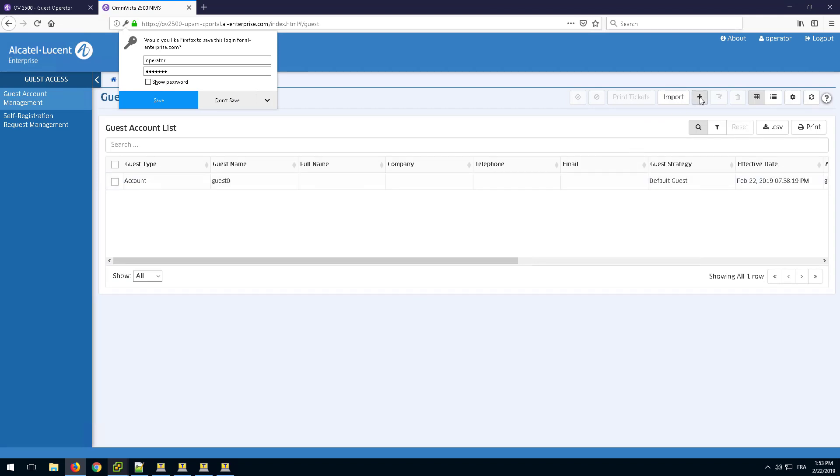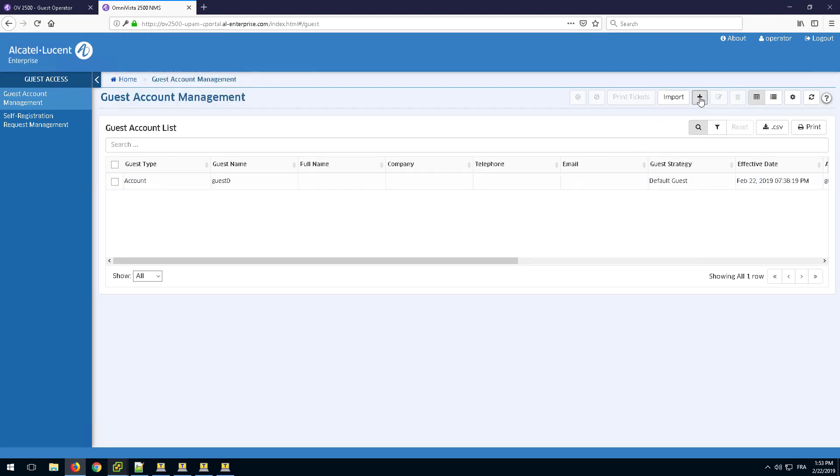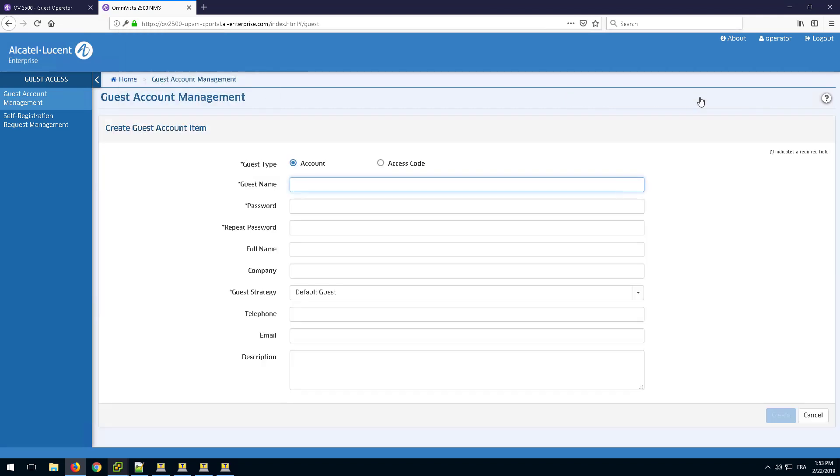Once logged in, the Guest Operator has a few options. Click Add to create a new guest.